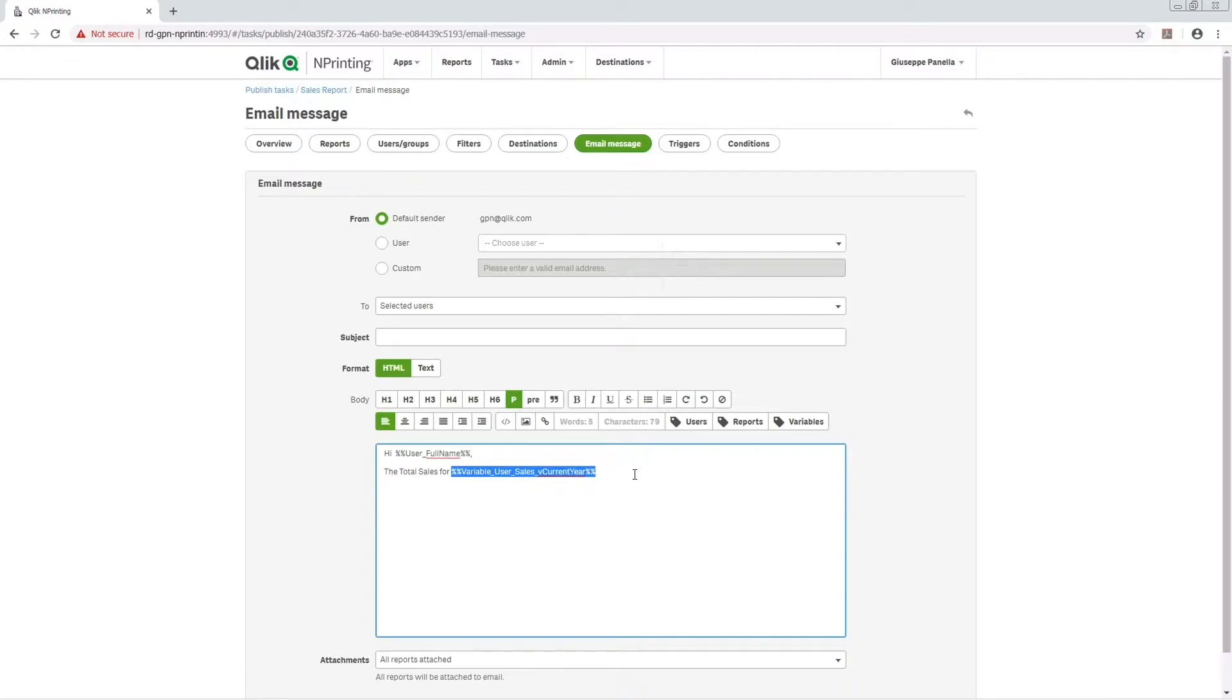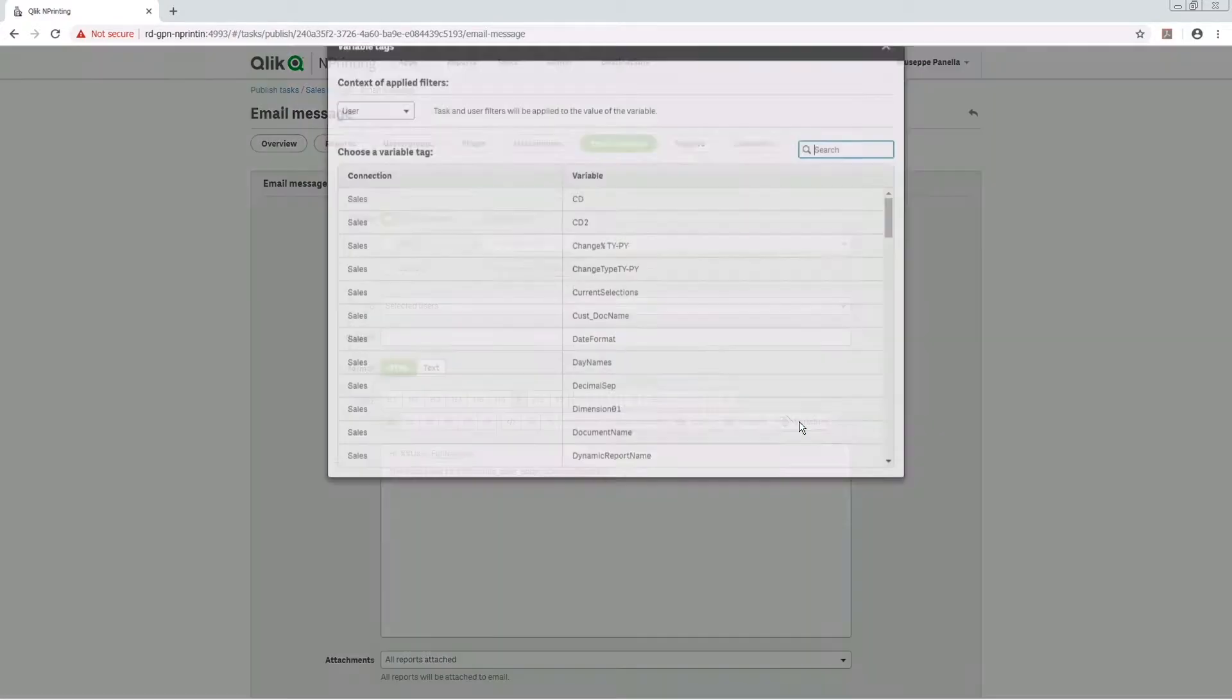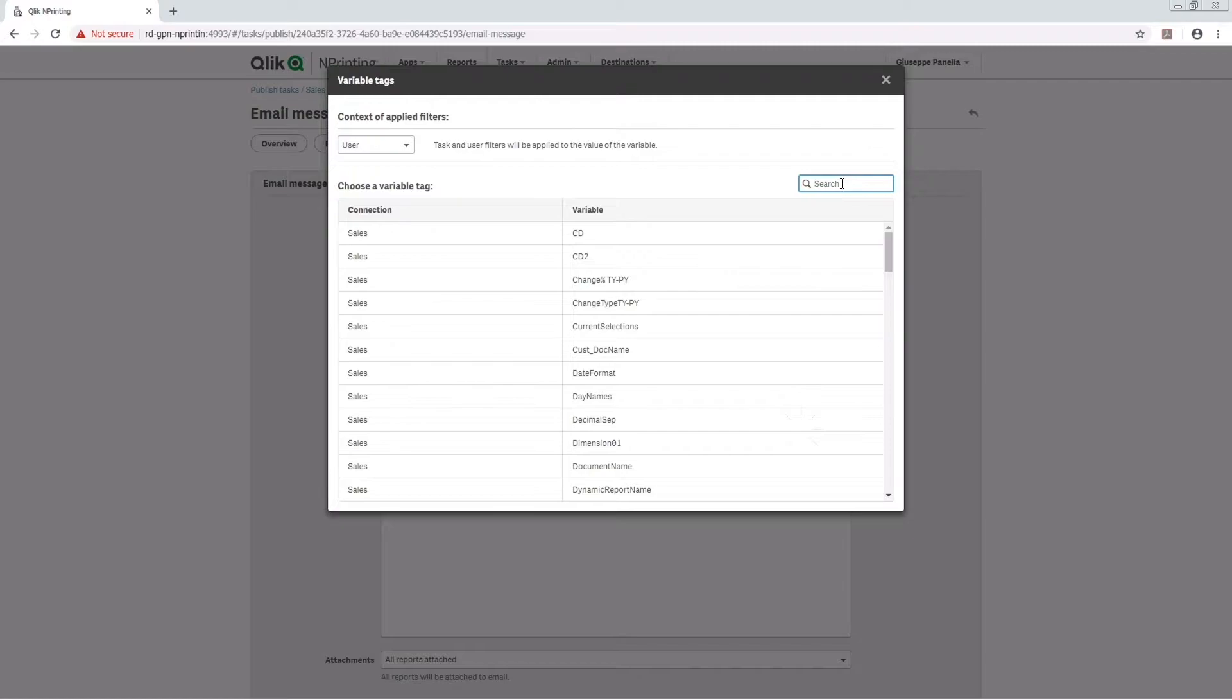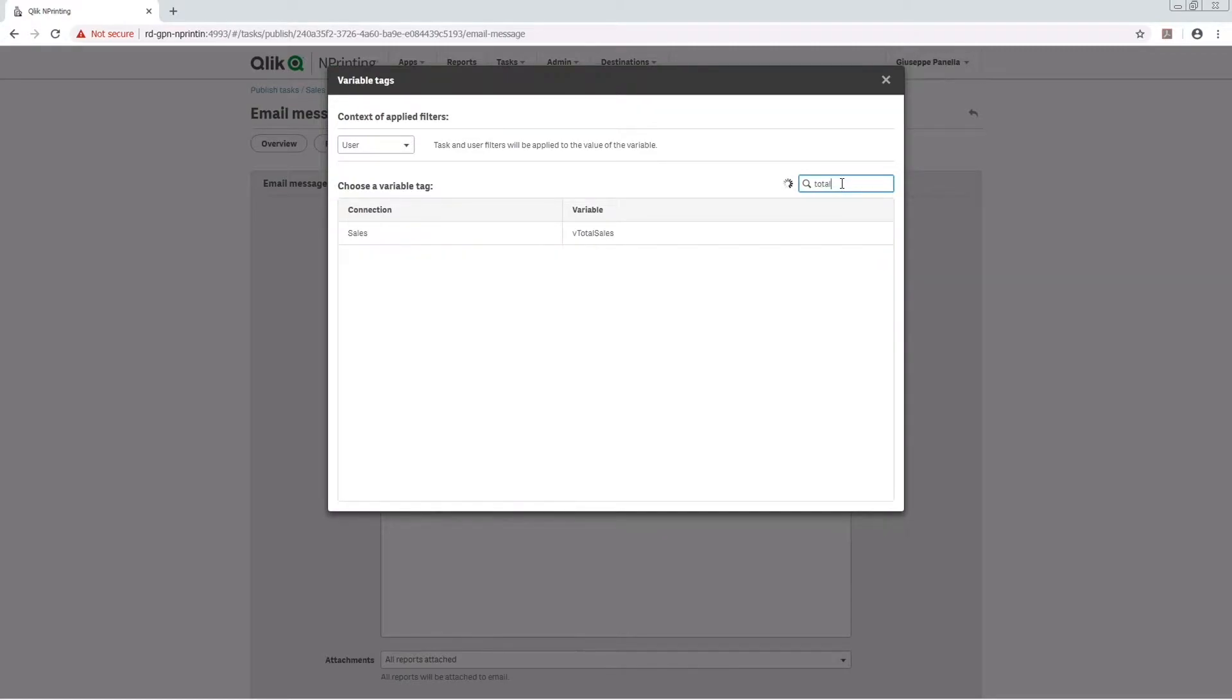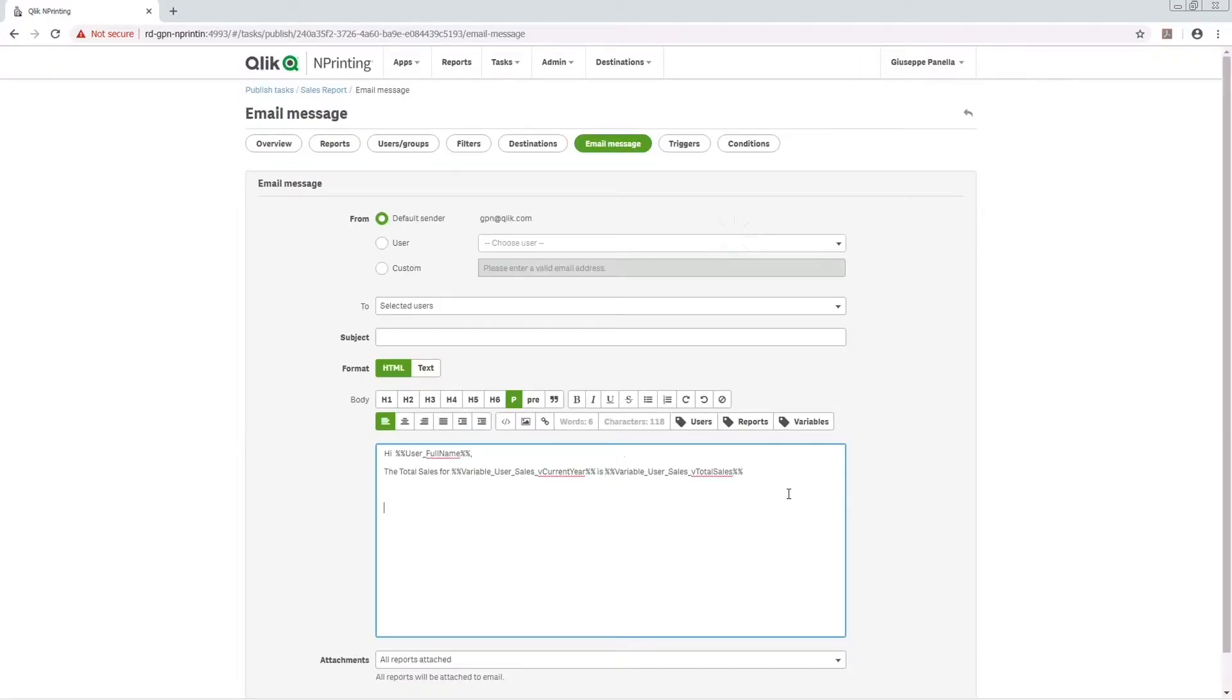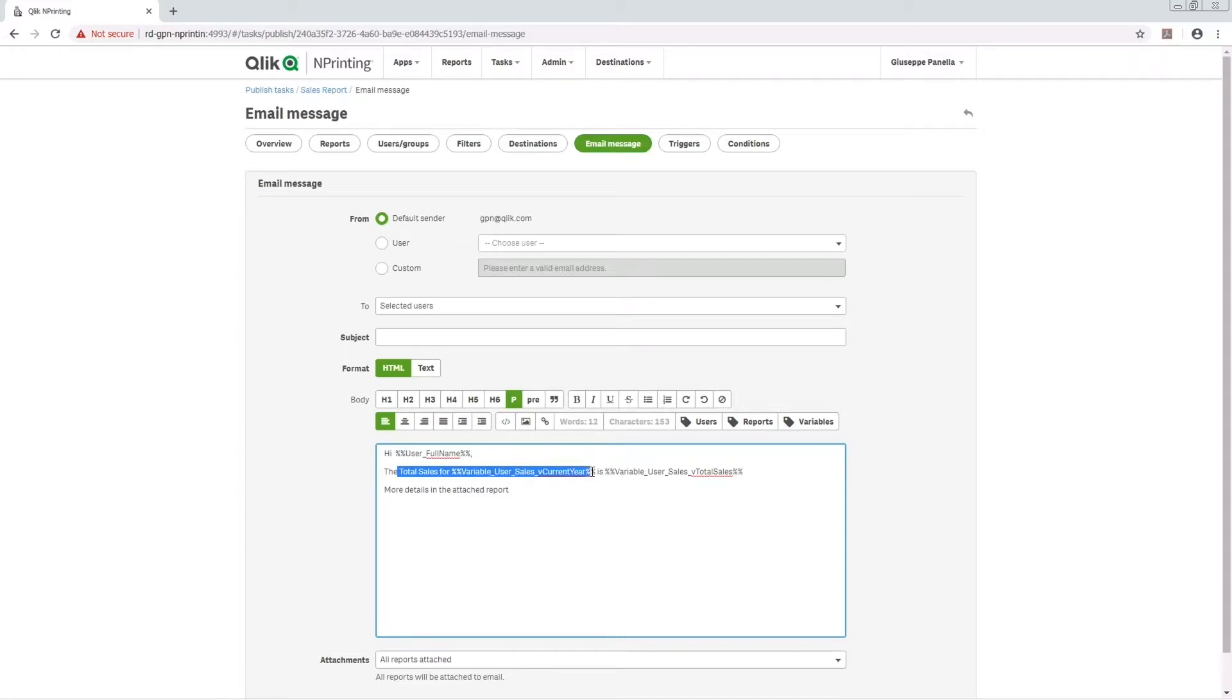You can add variables in email bodies by clicking the Variables button. You can search for your variable. The variables that you can use in the email body can also be added to the email subject.